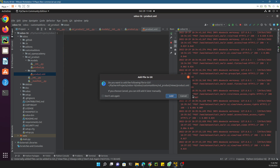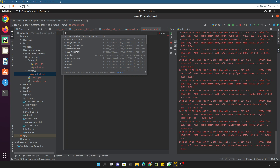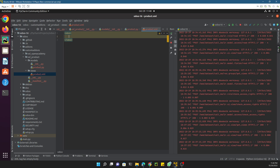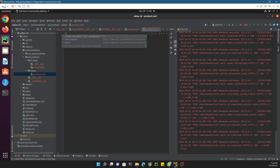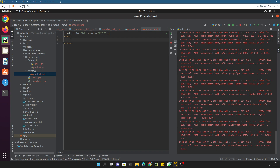Inside product.xml we need to add the standard Odoo XML structure: start with the XML declaration with UTF-8 encoding, then the Odoo root tag, and inside it the data tag like this.